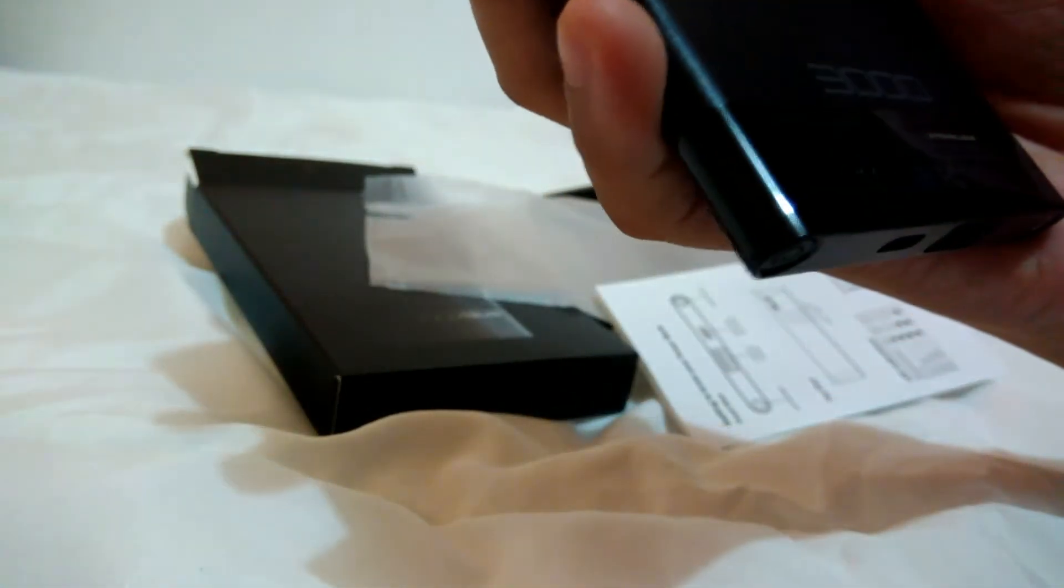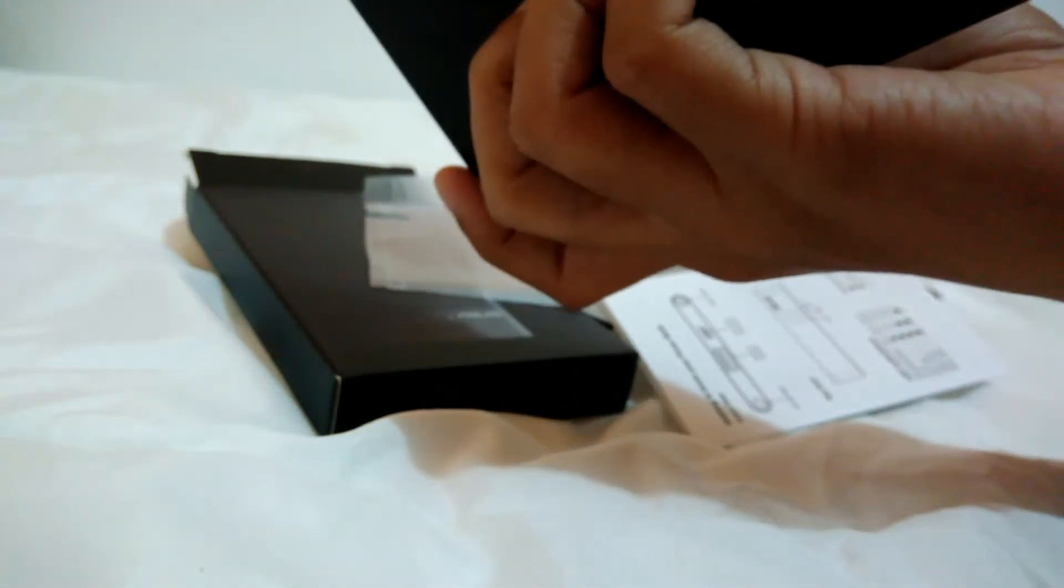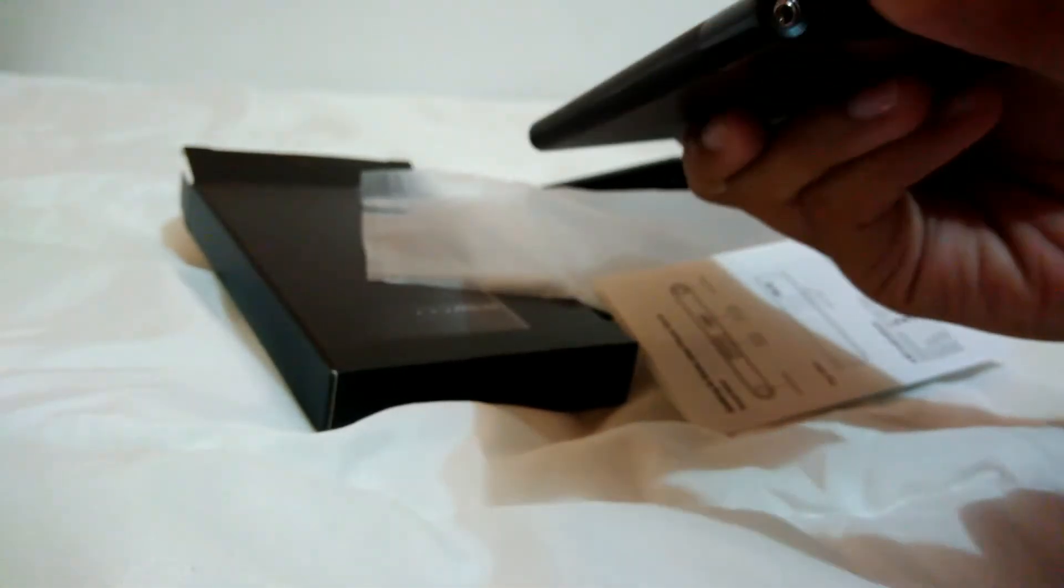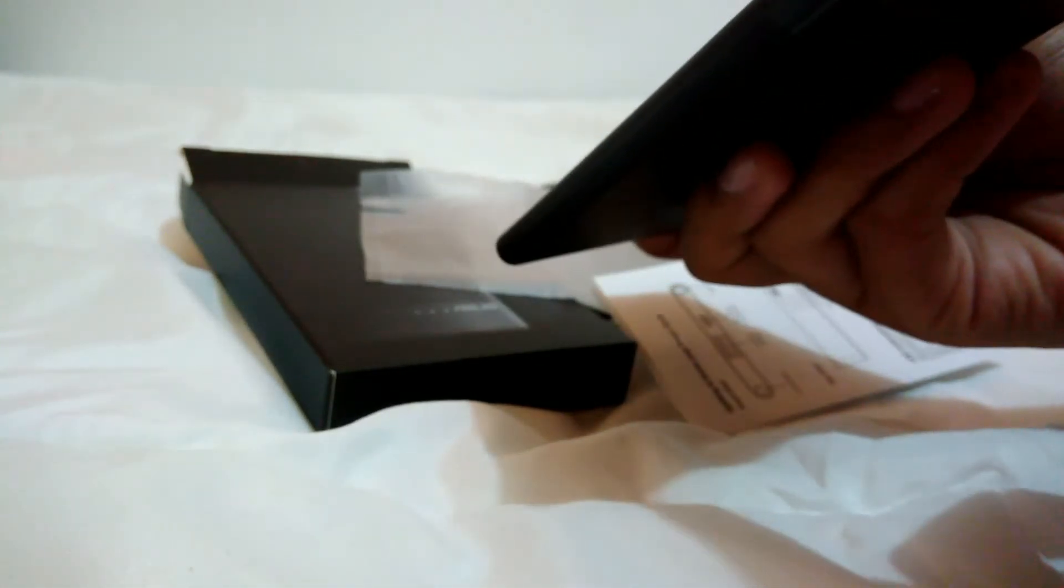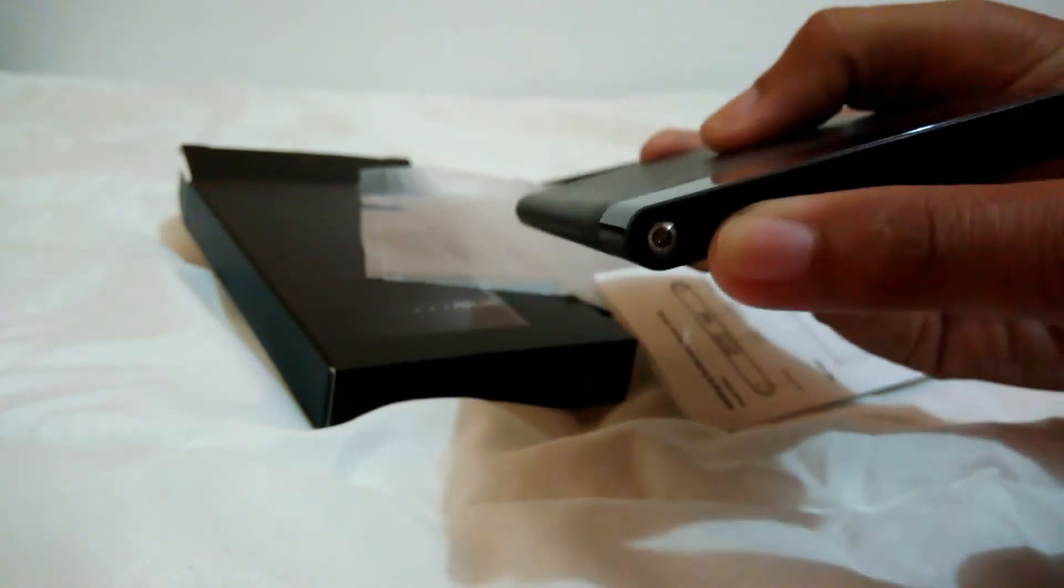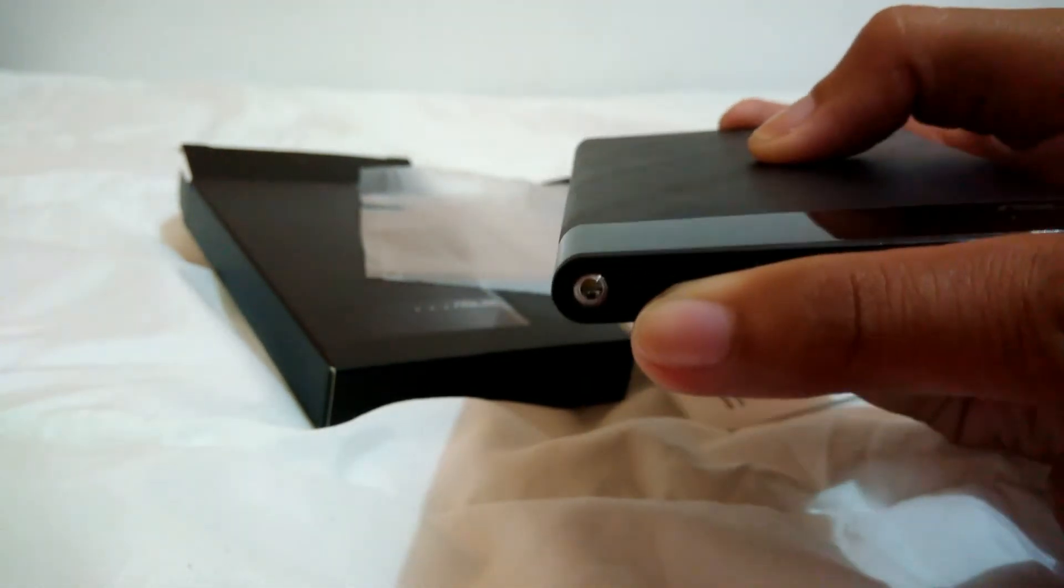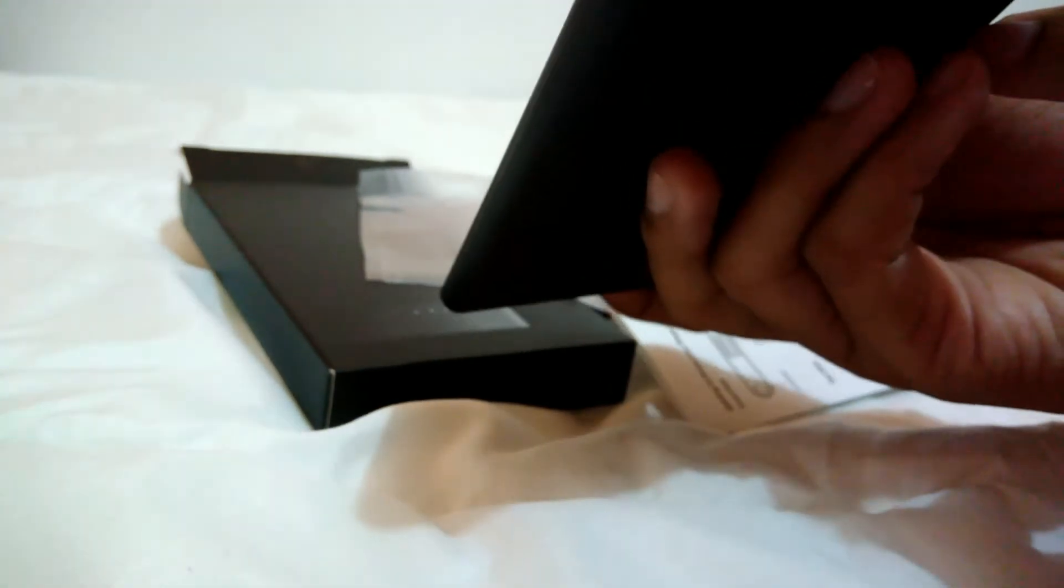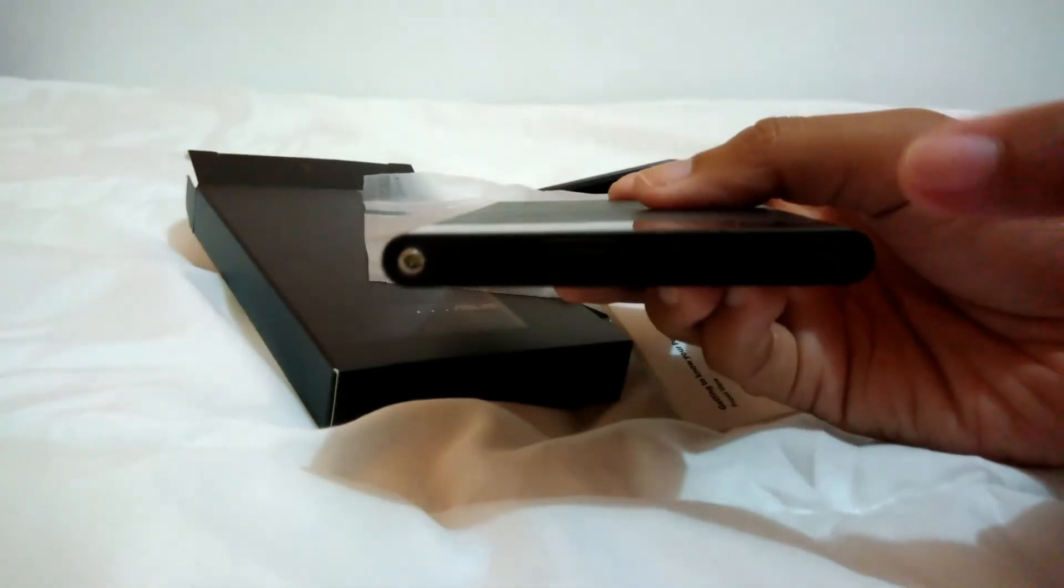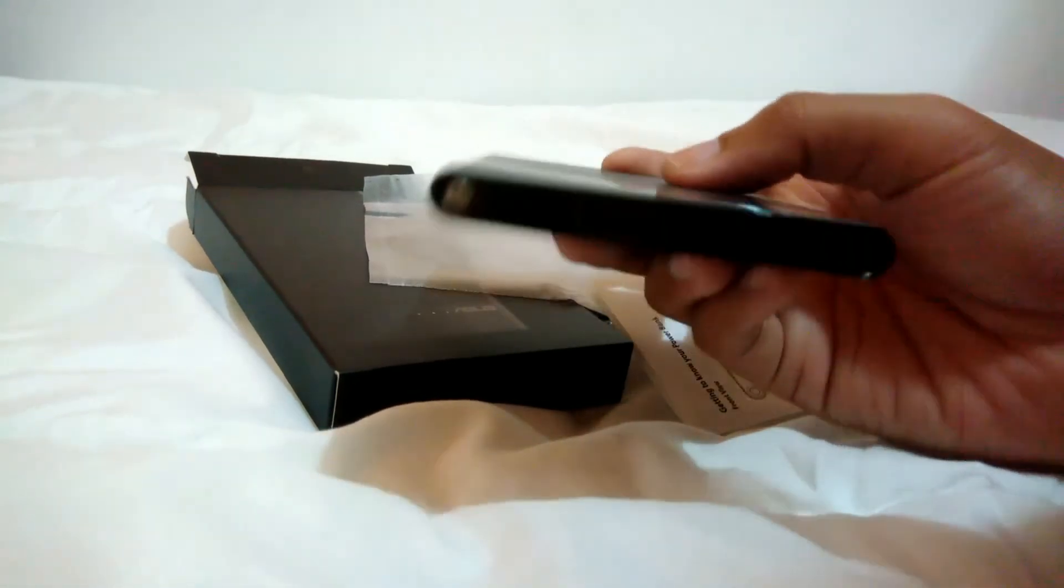And the ASUS logo. What else? Oh, by the way, there's a flashlight here and USB port, micro USB port, and the power button.